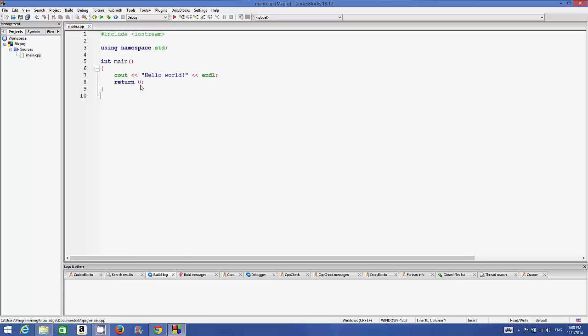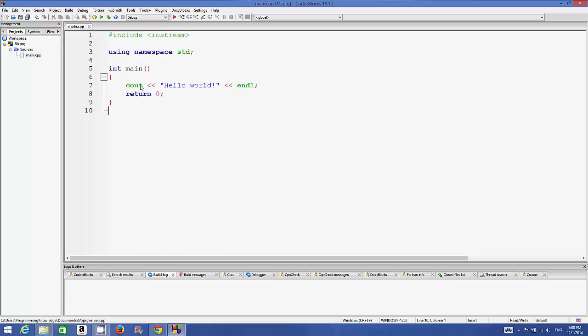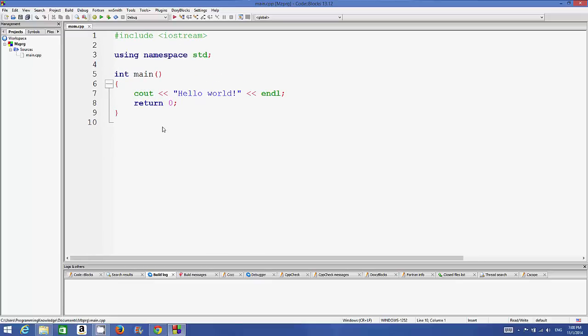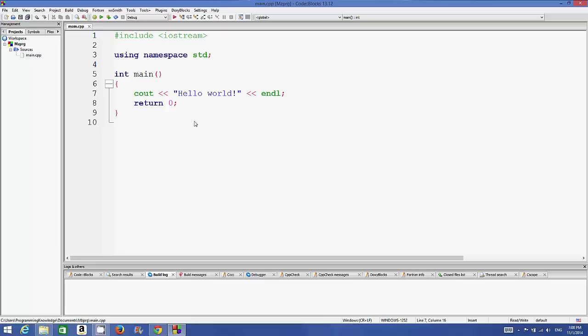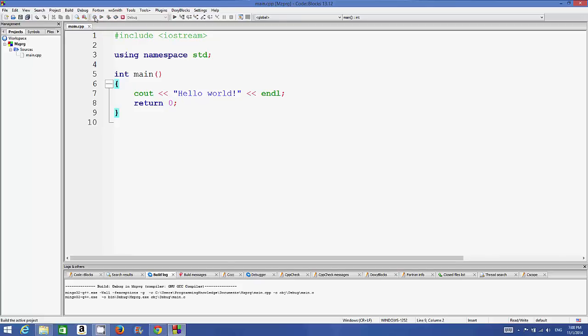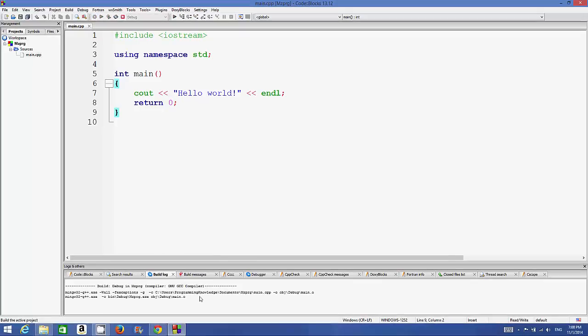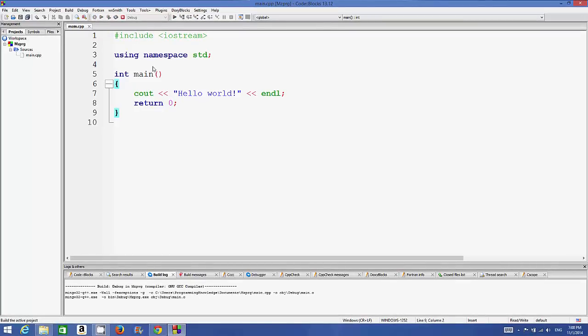You can increase the font size by holding Control and scrolling your mouse. If you want to compile your program, just make sure it's saved and click the build option. It will build your program and you can see the build log here.